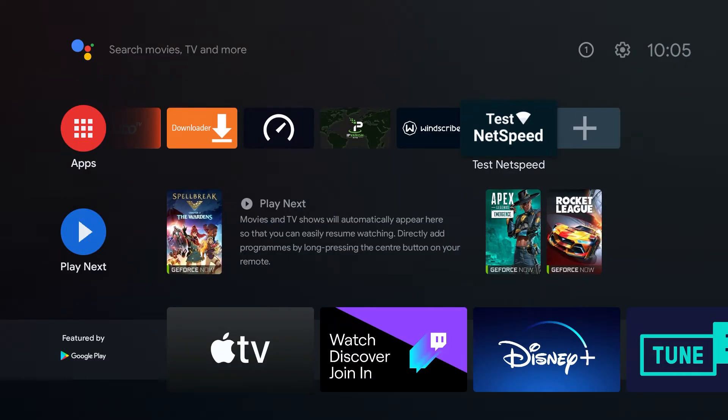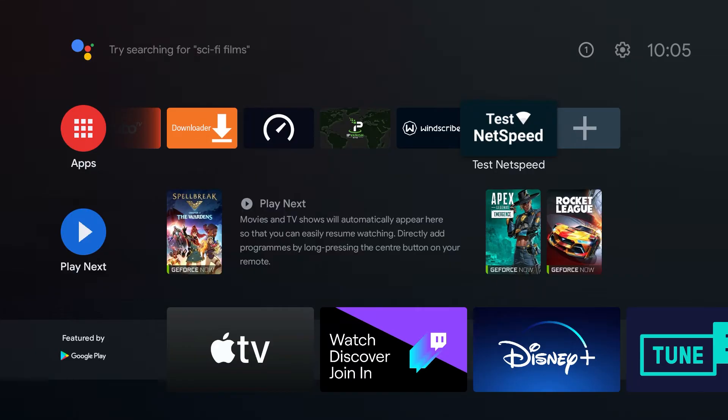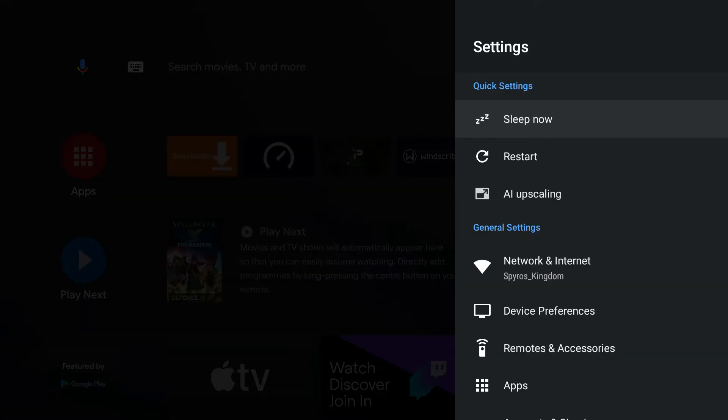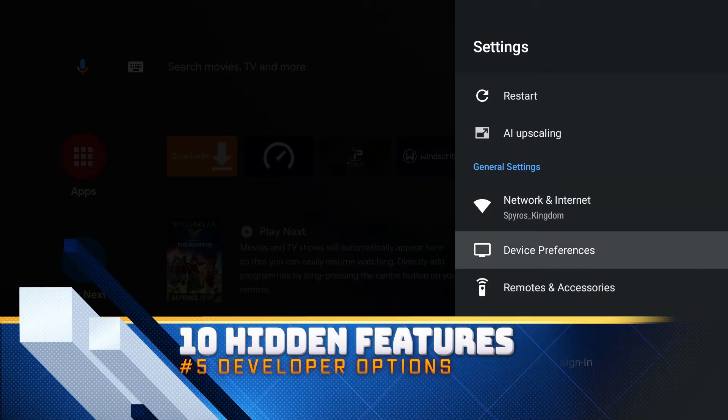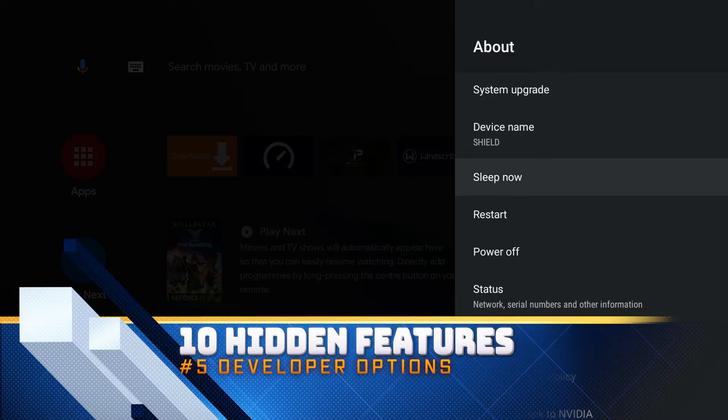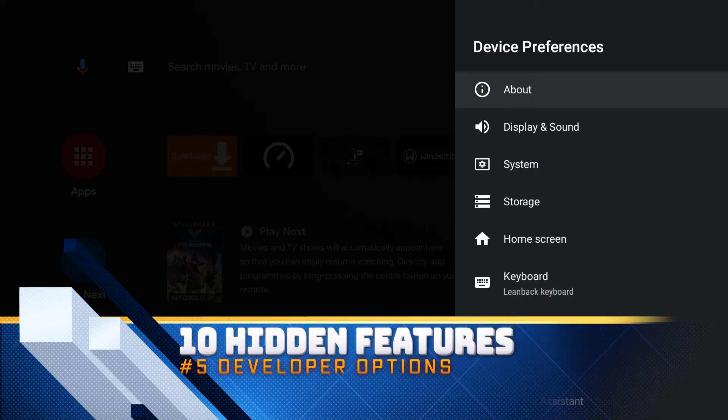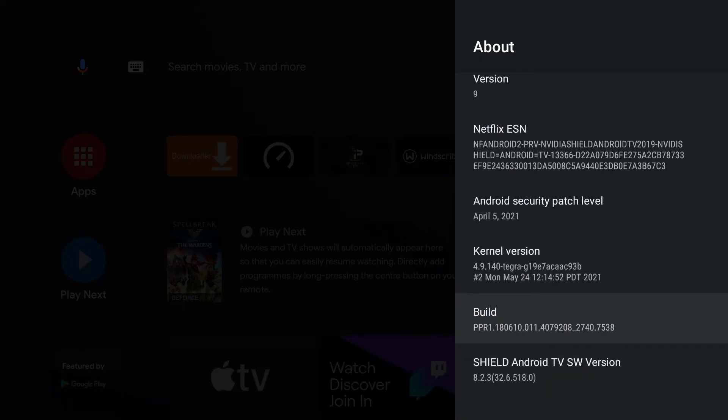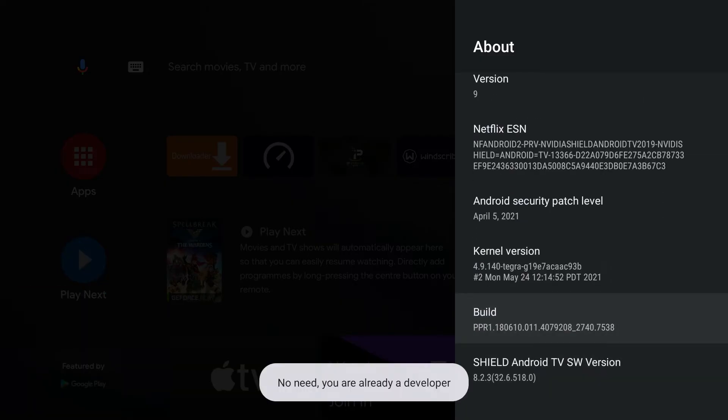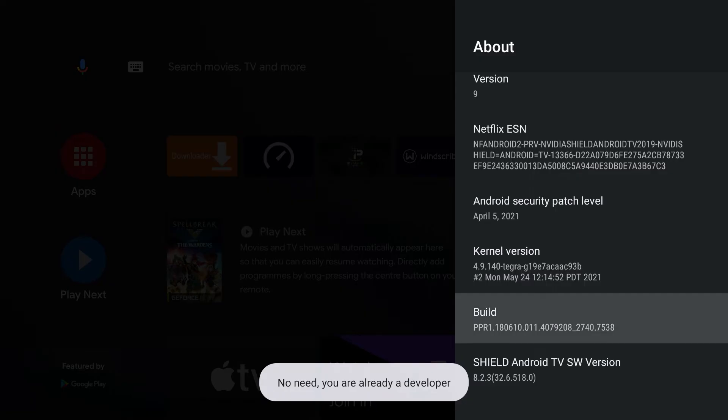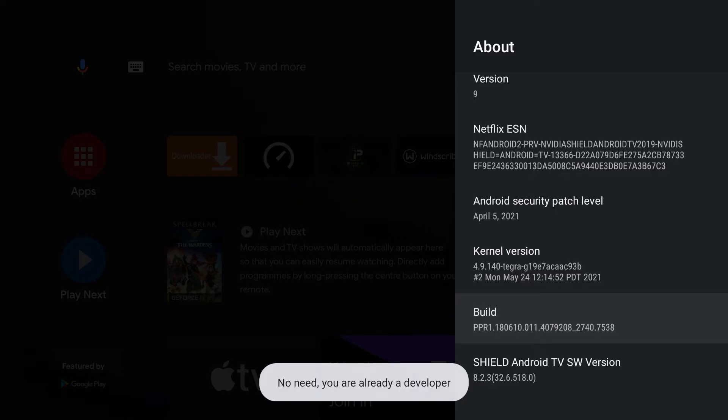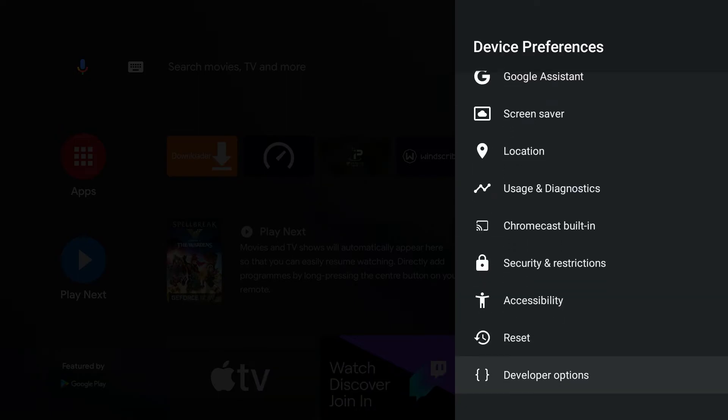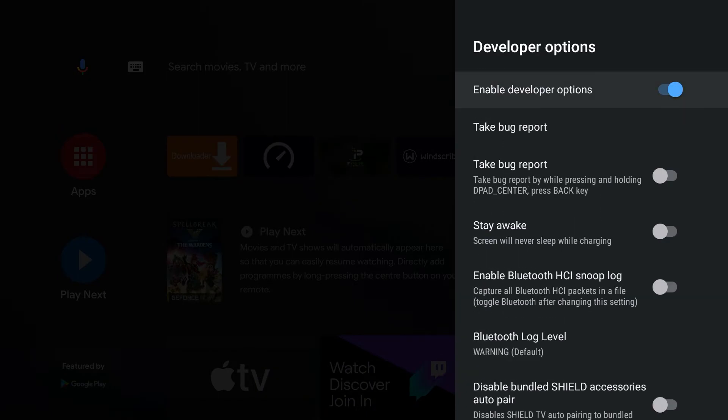Now let's move into tip and trick number five. Make sure you stick around to the end of the video because there's some really good ones at the end. Make sure you subscribe down below right now if you're enjoying this video. Let's get into it. The first thing you want to do is go into settings and this one is developer options. You first have to access developer options by activating it. Go to device preferences, then to about, and from here scroll down until you see build and click on it. You want to press it around five times and it will let you become a developer.